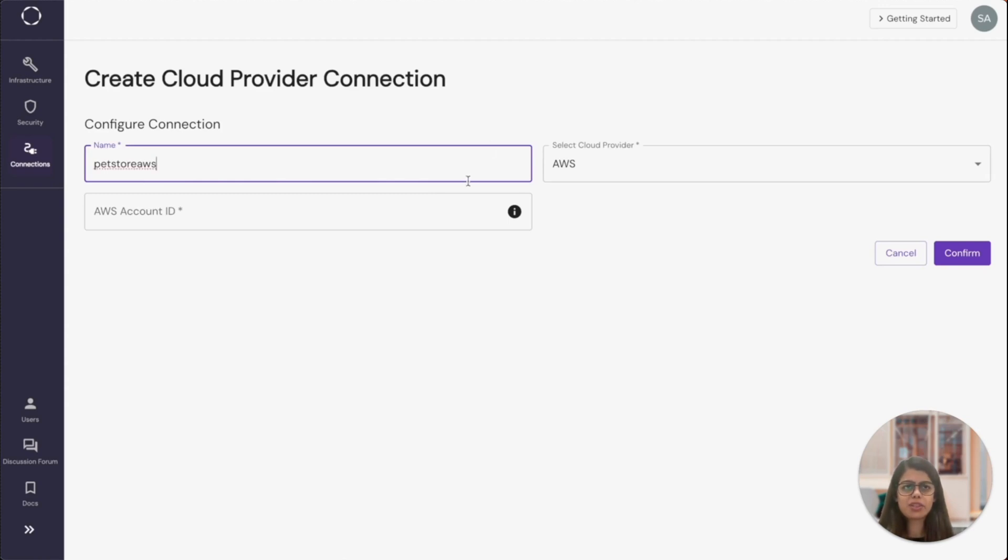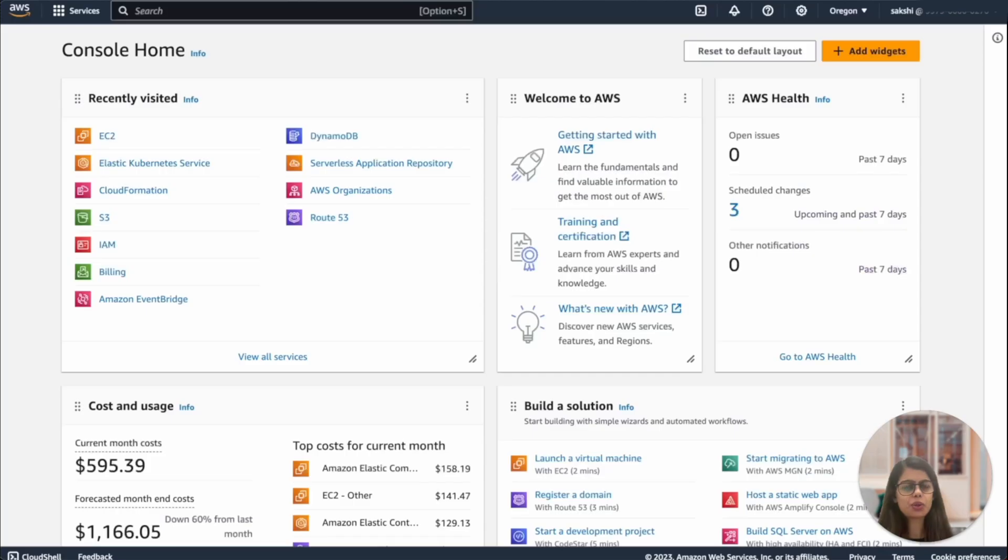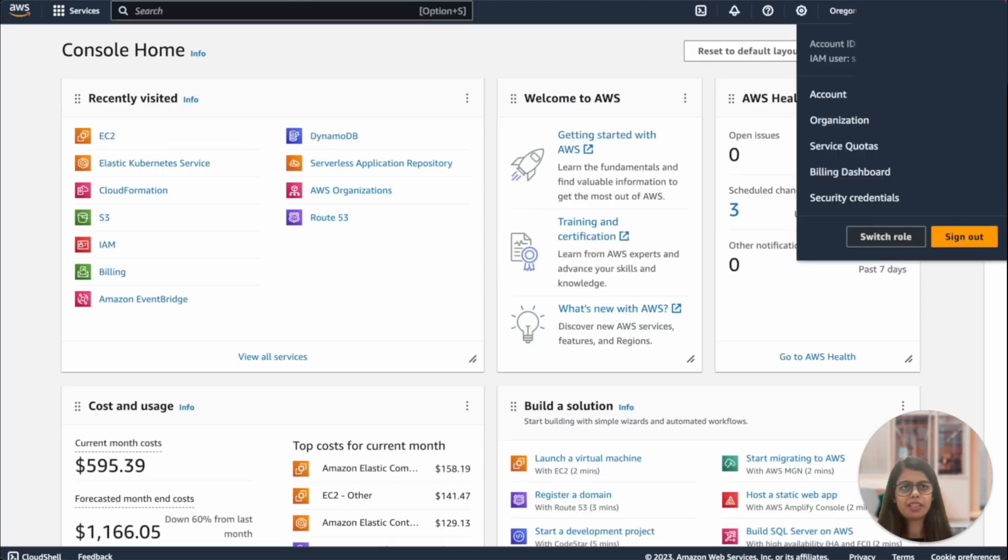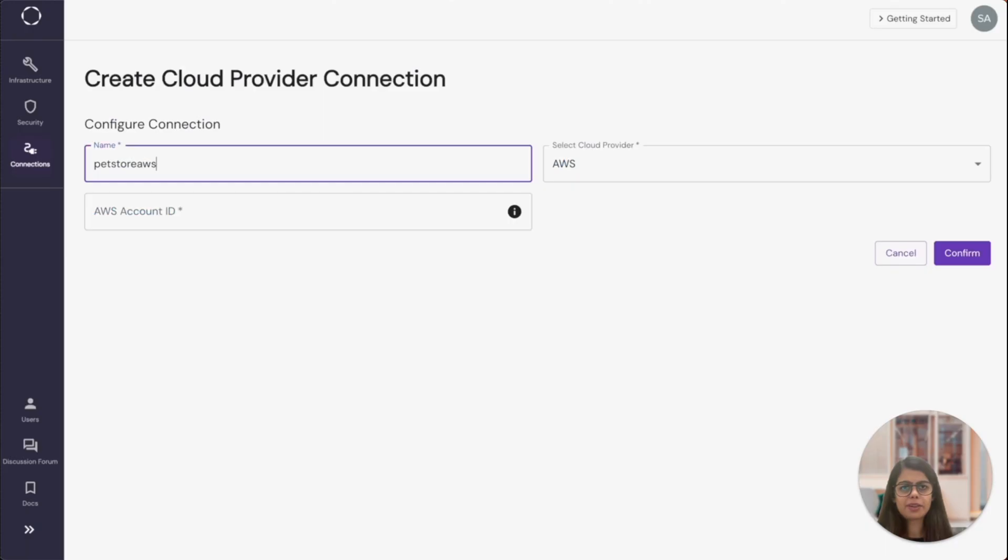To get the AWS account ID, open your AWS console and click on the top right corner on your name. You can copy the account ID from here and paste into Kapstan.